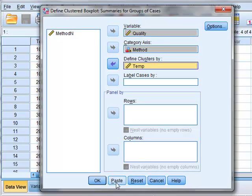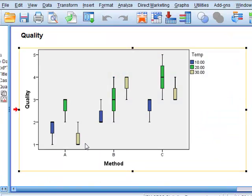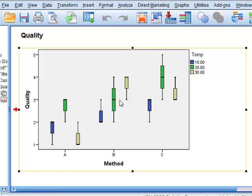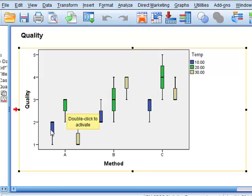We will click OK. We then see the data grouped as three different methods A, B and C and within each method we have the different temperatures 10, 20 and 30 identified as blue, green and grey.